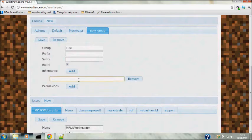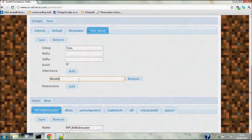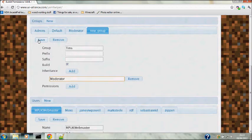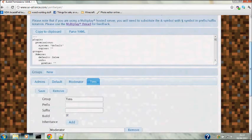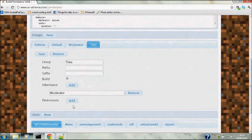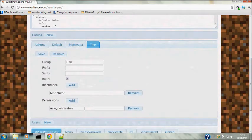So this new group we're going to inherit from the moderators and then save. The permission nodes - this is the ability for a particular function from a plugin that you want the user to be able to access.